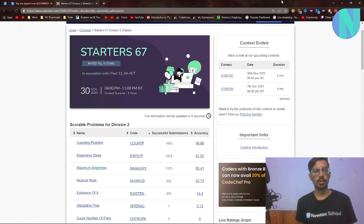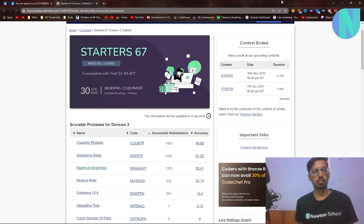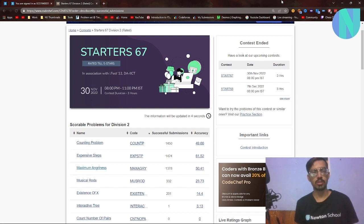Hello everyone and welcome back to a brand new video. In this video I'll be solving problems from CodeChef contest 37, but this will not be a normal video — I will not go in depth. I'll briefly explain the first three problems of the contest, and maybe I will make in-depth videos for the rest of the problems.